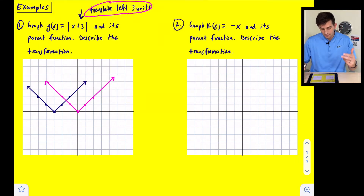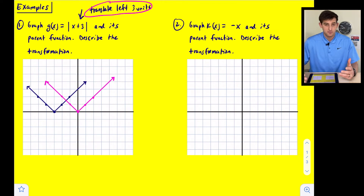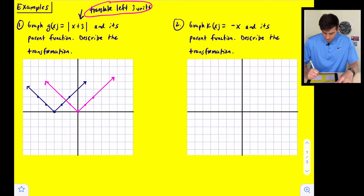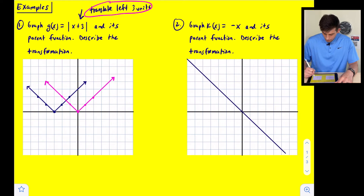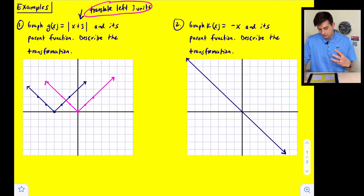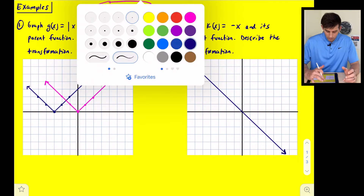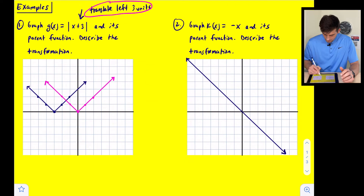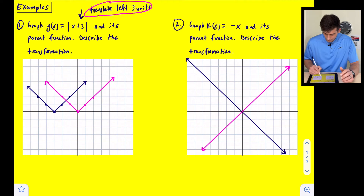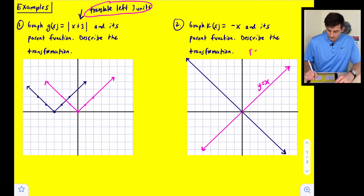Number two says graph k(x) equals negative x and its parent function, and describe the transformation. This is a linear function. Our parent function is just y equals x, which is essentially the reflection of what we have for our k(x) function. This would be our parent function y equals x, and so the transformation that has taken place is a reflection — we have reflected our graph.